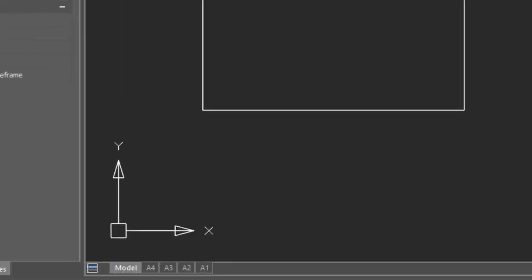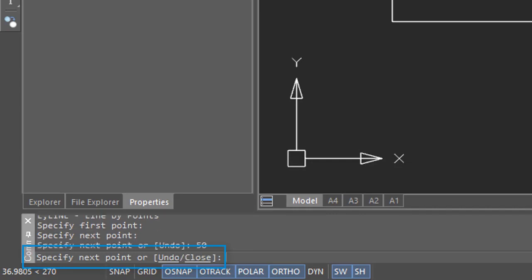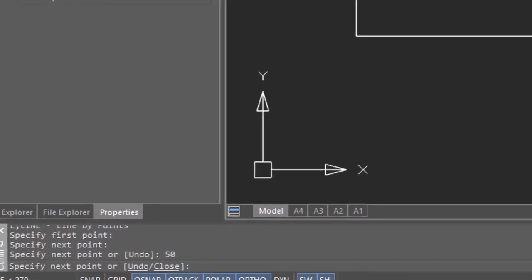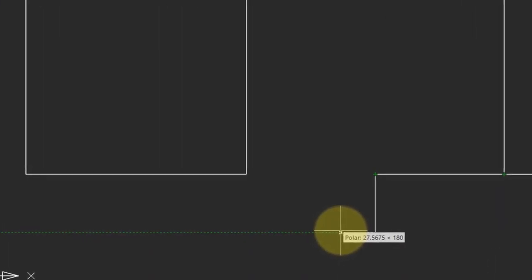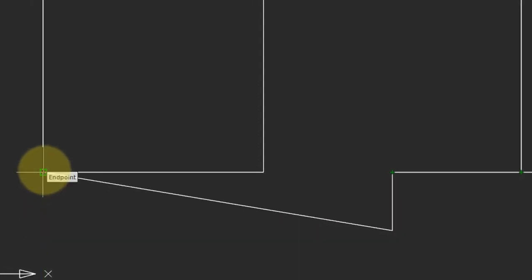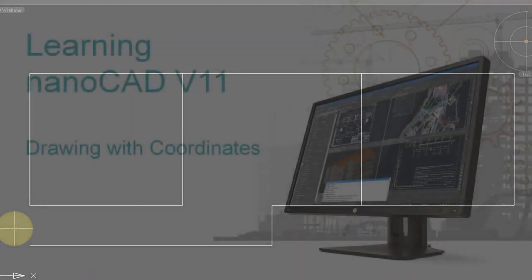Now I can use something called direct distance, where I simply move the cursor in the direction I want the line drawn, and then type in a value on the keyboard. In this case, I'm going to type 50, and now the line is drawn 50 units long. Now I want to finish the line in line with here. So I will once again move the cursor to that point, bring it back down until the perpendicular is found, click, press enter to end the command, and now you have some precisely drawn lines.